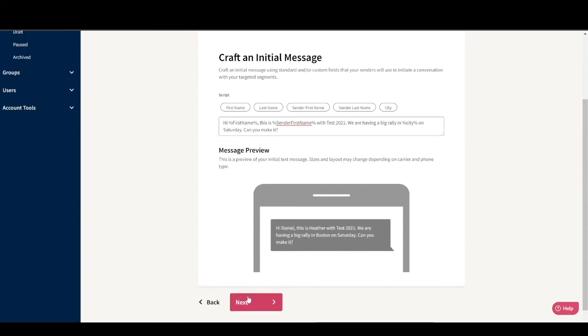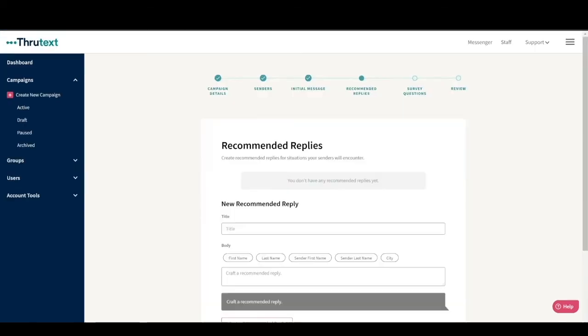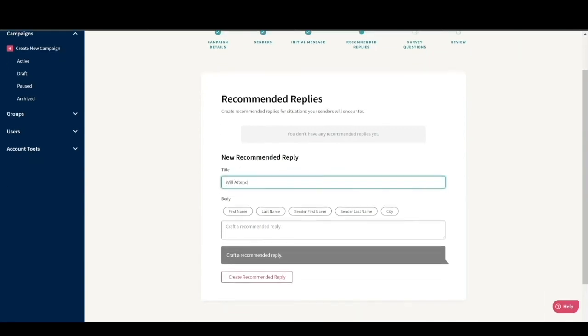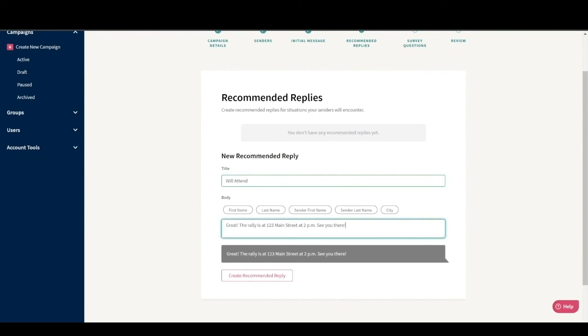This step involves creating recommended replies, which are the replies that all of your senders will use to answer some of the expected questions they'll get in their conversations. Note that some of the same custom fields that were in the initial messages are in the recommended replies as well. They can be used to add dynamic data to your recommended replies in the same way. For example, we know that there will be people that say yes, so we should create a reply called will attend with great. The rally is at 123 Main Street at 2pm. See you there.